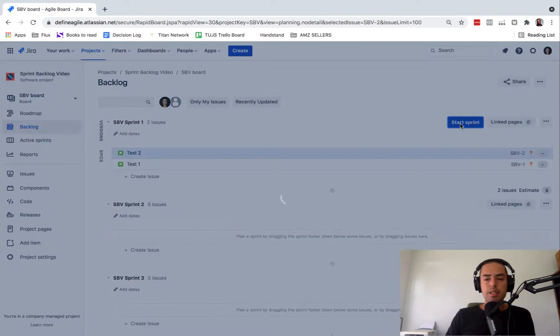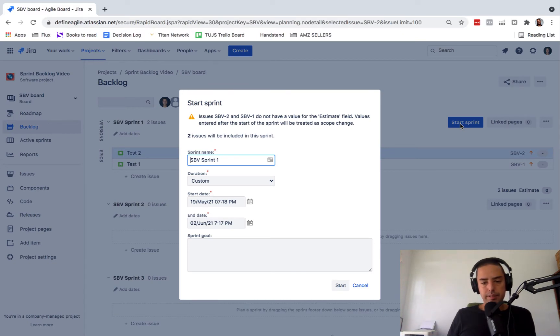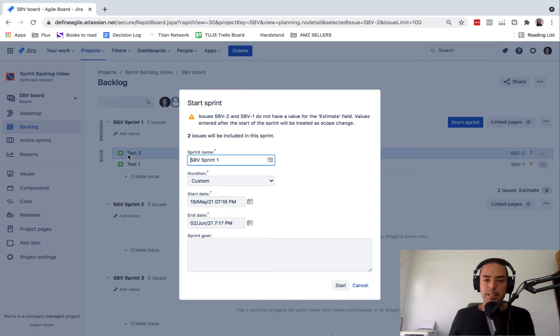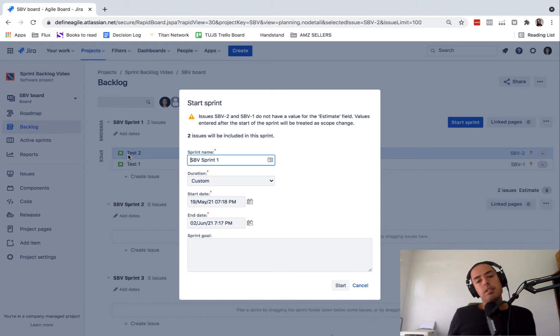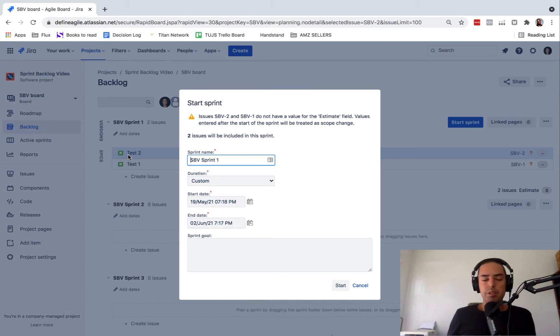So now I click on the start sprint button and it tells me a couple of things. First of all, it says they're not estimated. It's very important in Scrum to estimate things because then you can track your velocity and see how well you're doing. So make sure you have story points assigned if you're using story points. If not, all good.